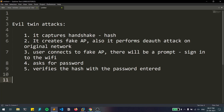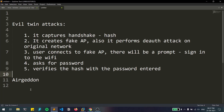This is a complex task to do manually, so there is a tool called airgeddon. It is a popular WiFi pentesting framework — you can use it for normal WiFi attacks as well as for doing evil twin attacks easily.